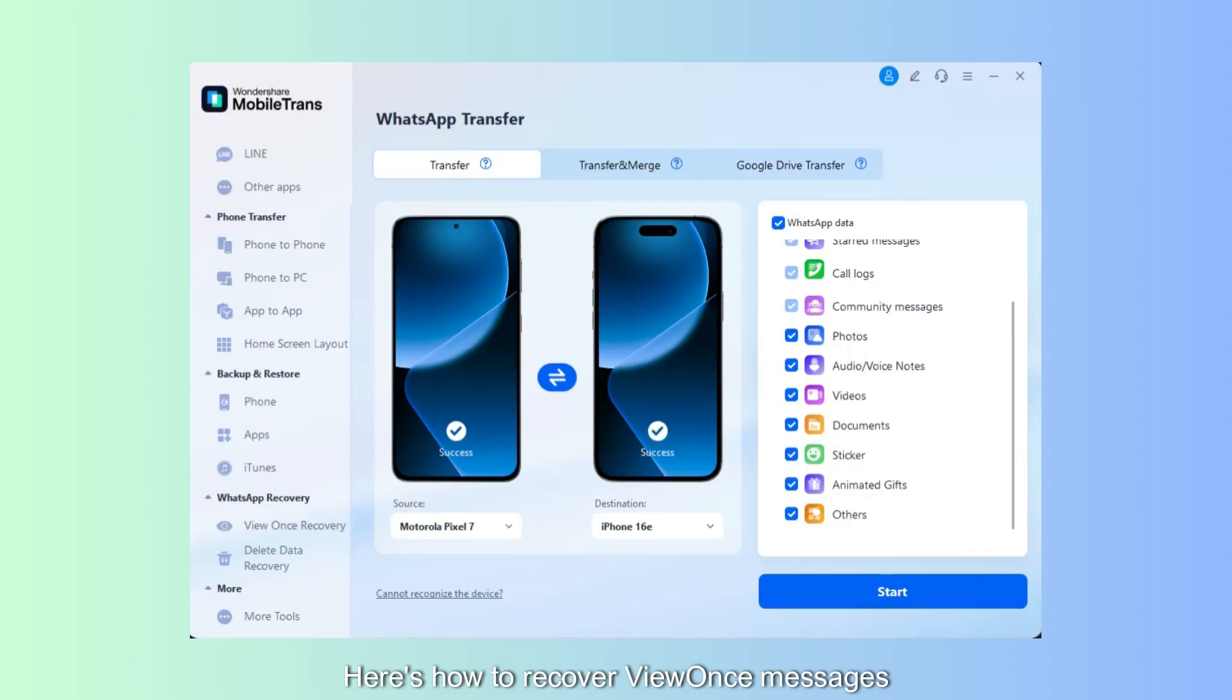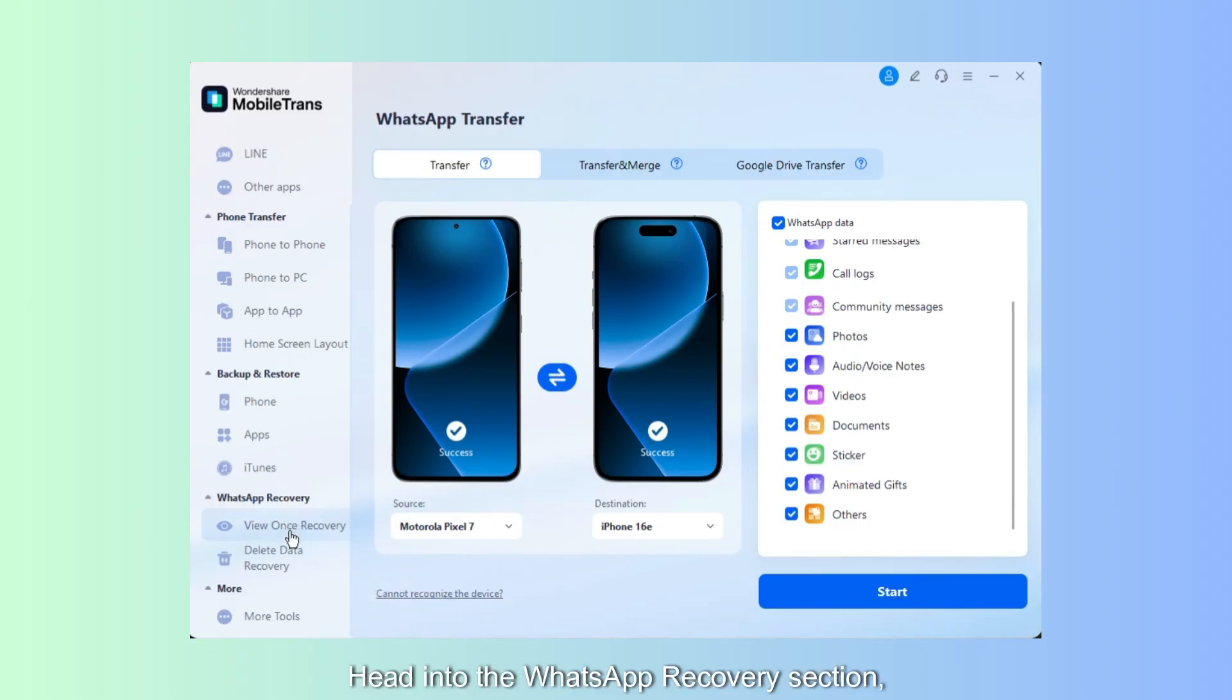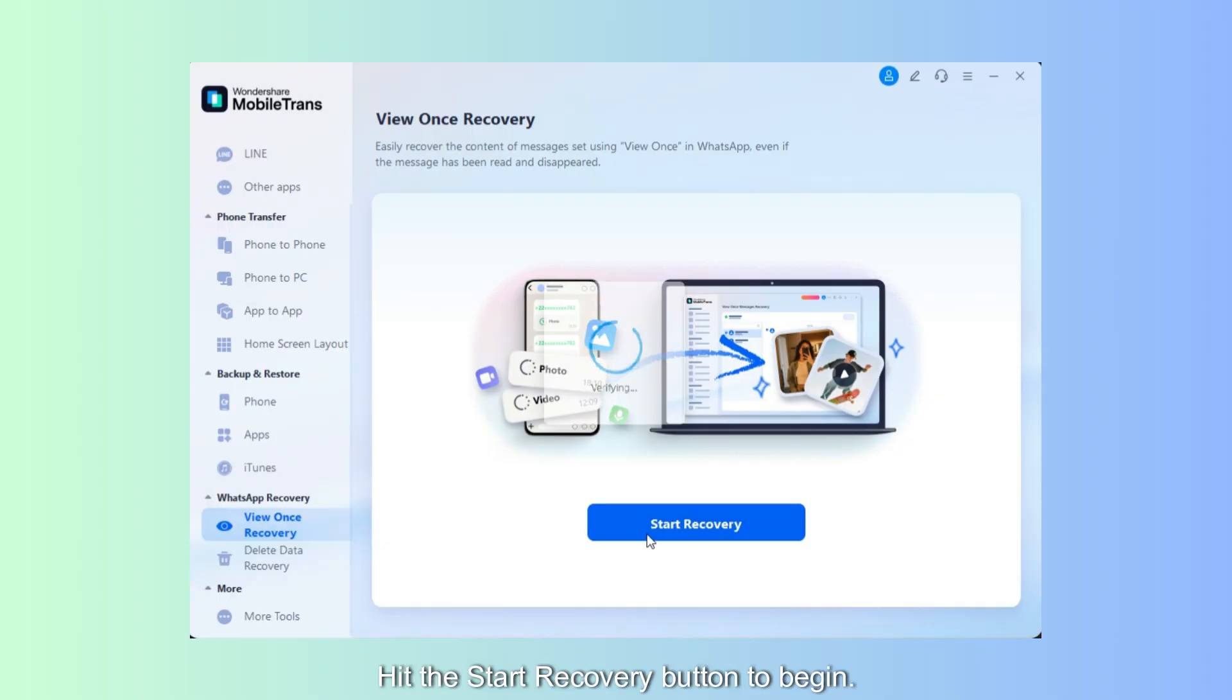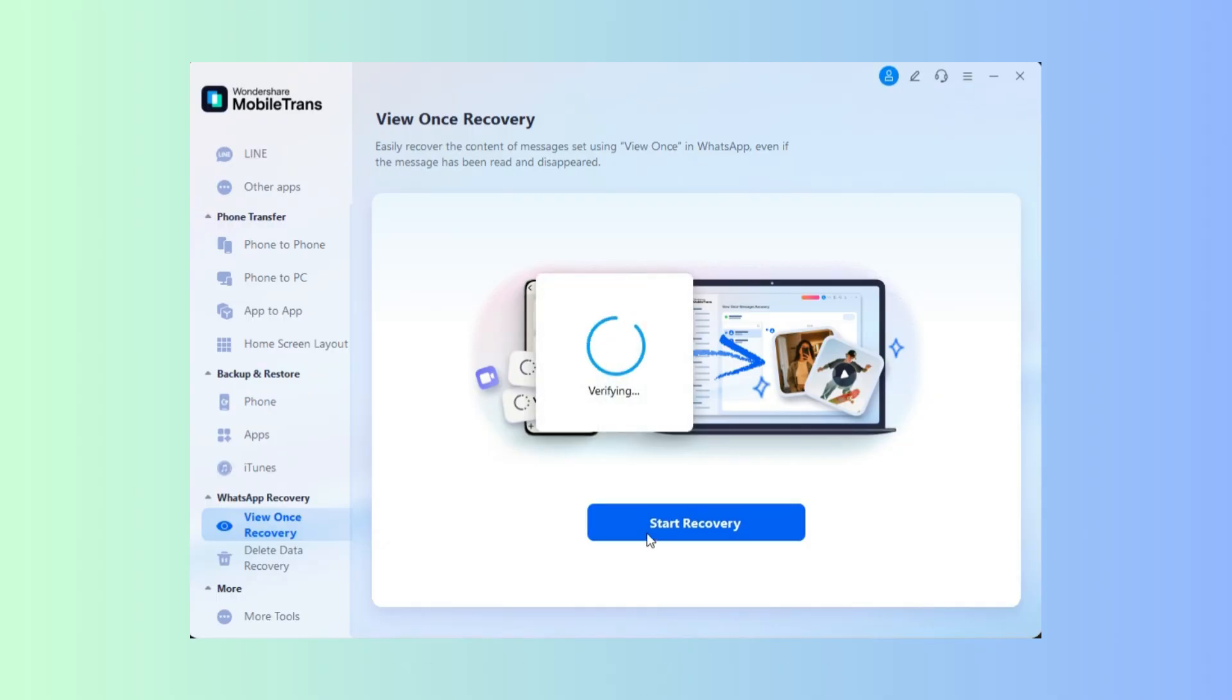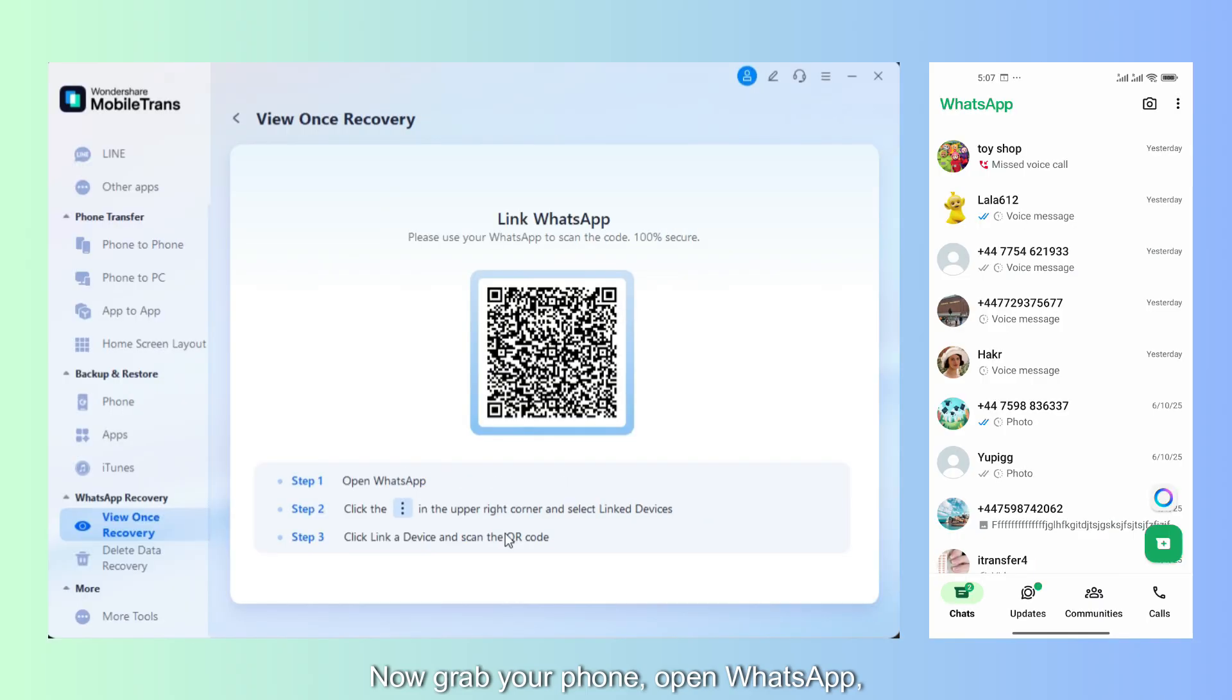Here's how to recover view once messages using MobileTrans. First, launch MobileTrans on your computer, head into the WhatsApp Recovery section, then click on View Once Recovery. Hit the Start Recovery button to begin. Now grab your phone.